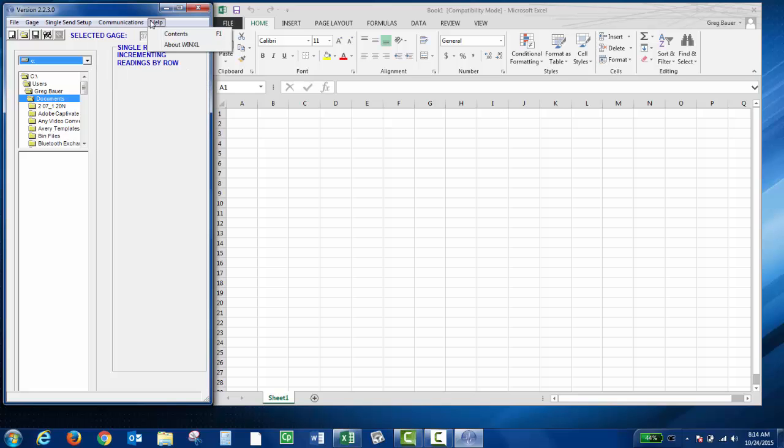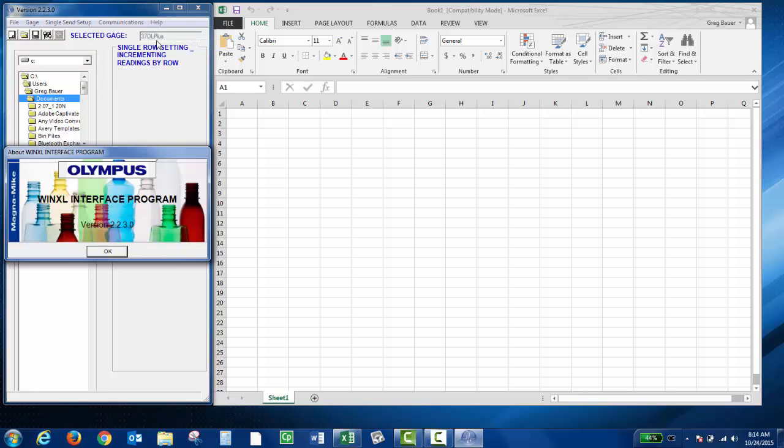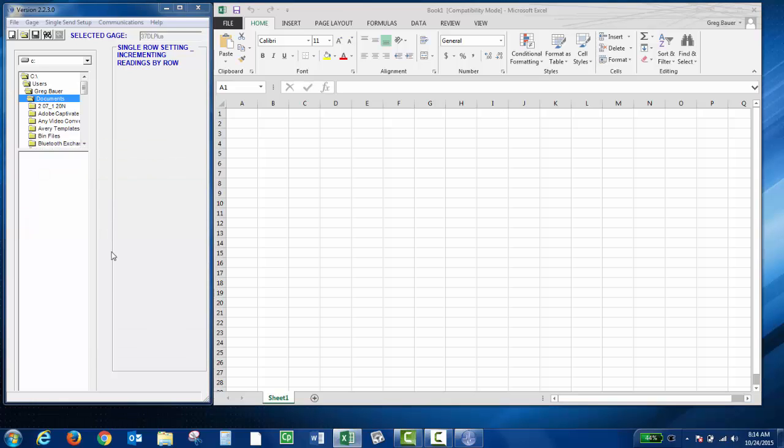Under help, if you click about WinExcel, it'll show you which version you're running. And you also have some quick keys. So this is create new spreadsheet, open a template spreadsheet, save the current spreadsheet. This is your RS-232 slash USB setup. And then this is your single send to active cell.